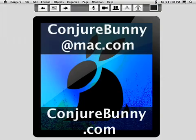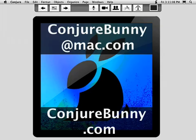That's it! We hope you enjoy Conjure. If you have any questions or comments, send them to me at conjurebunny at mac.com and visit our main site anytime at conjurebunny.com.